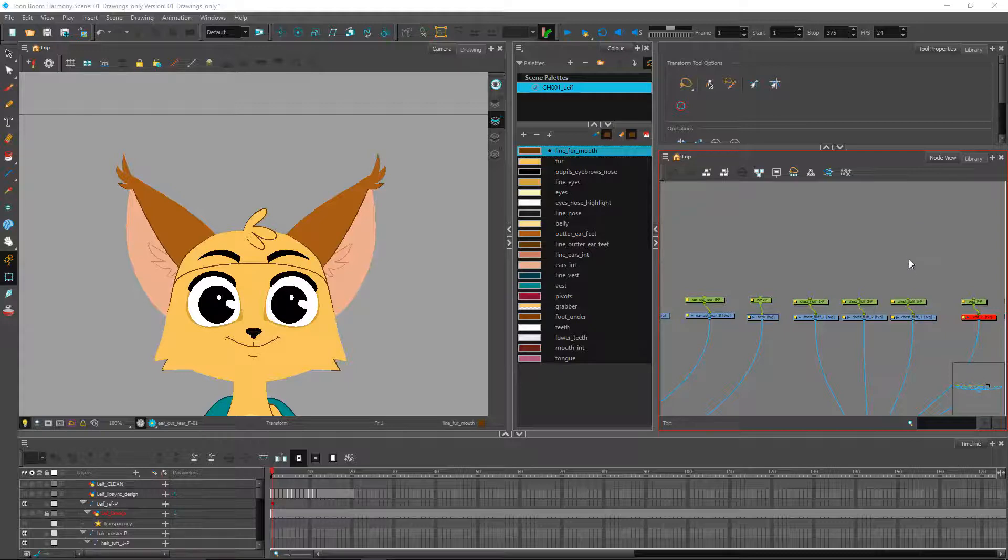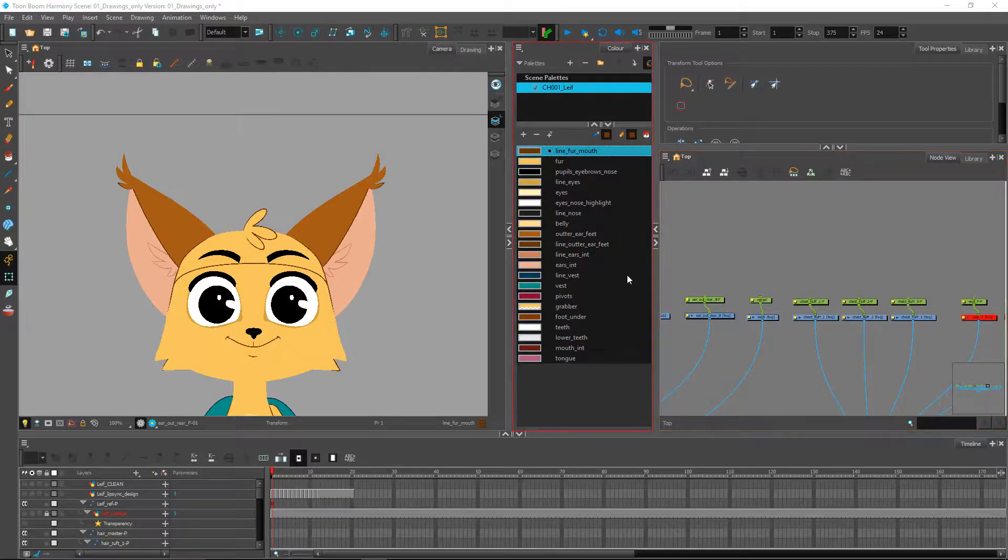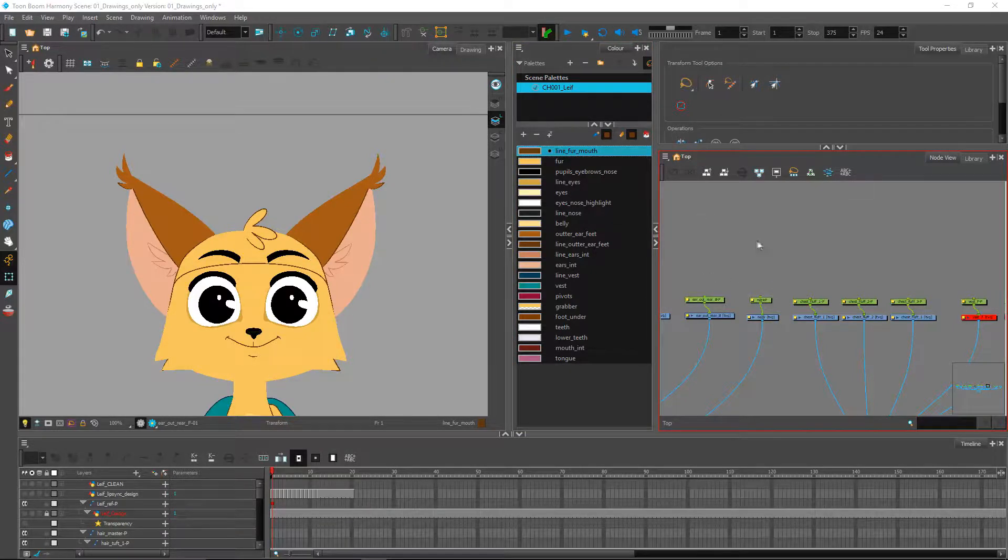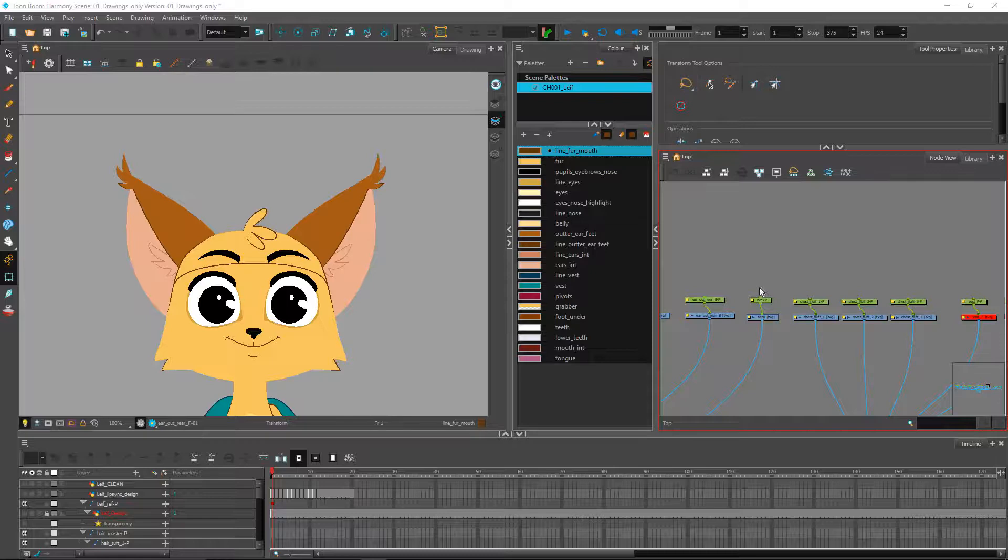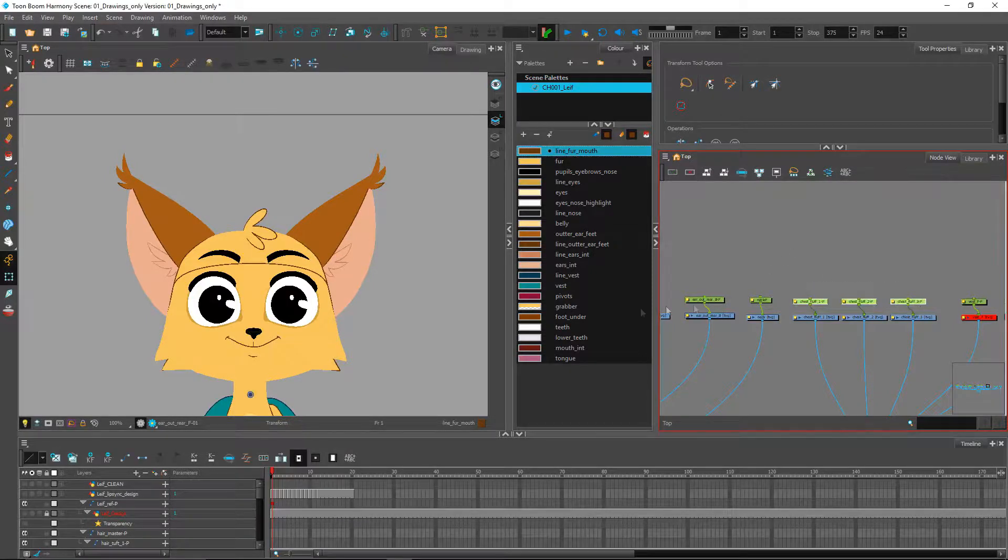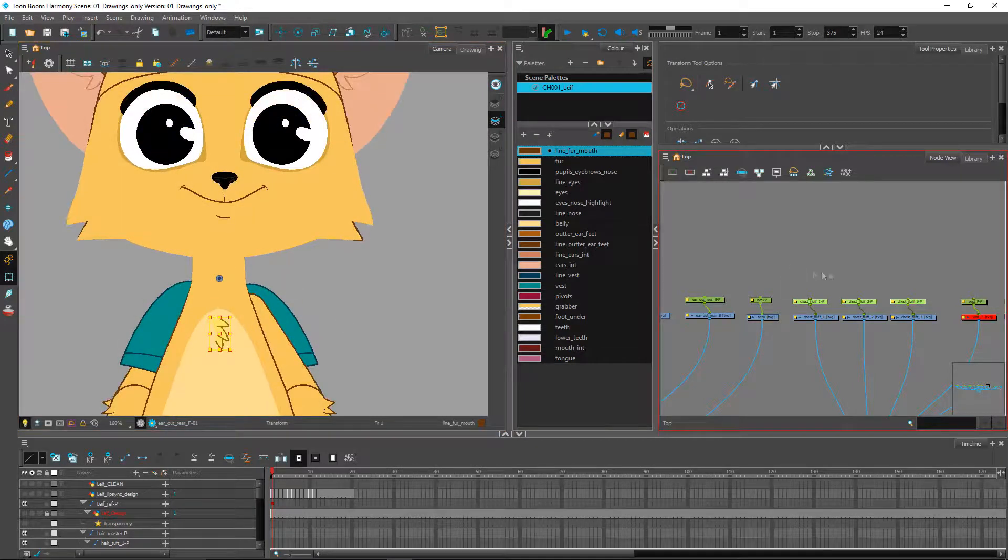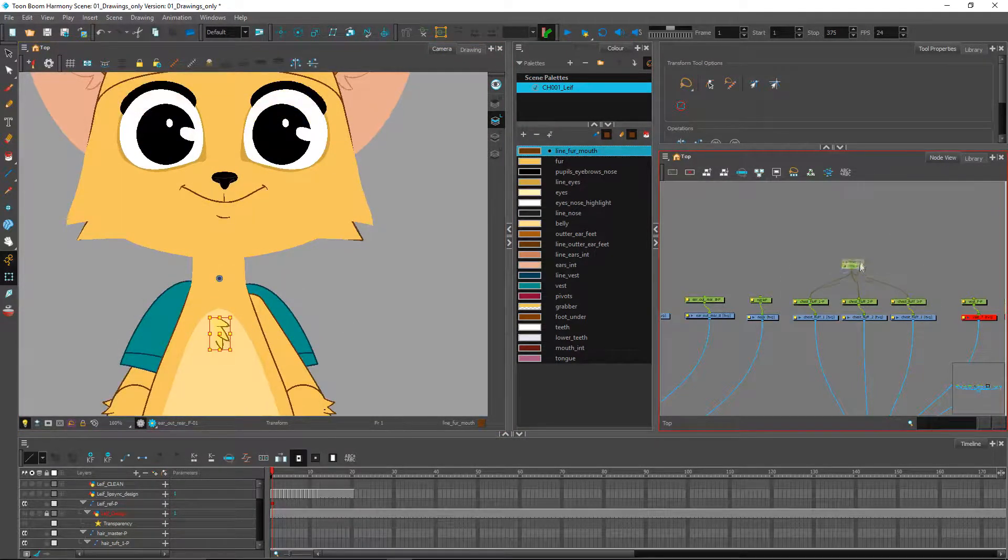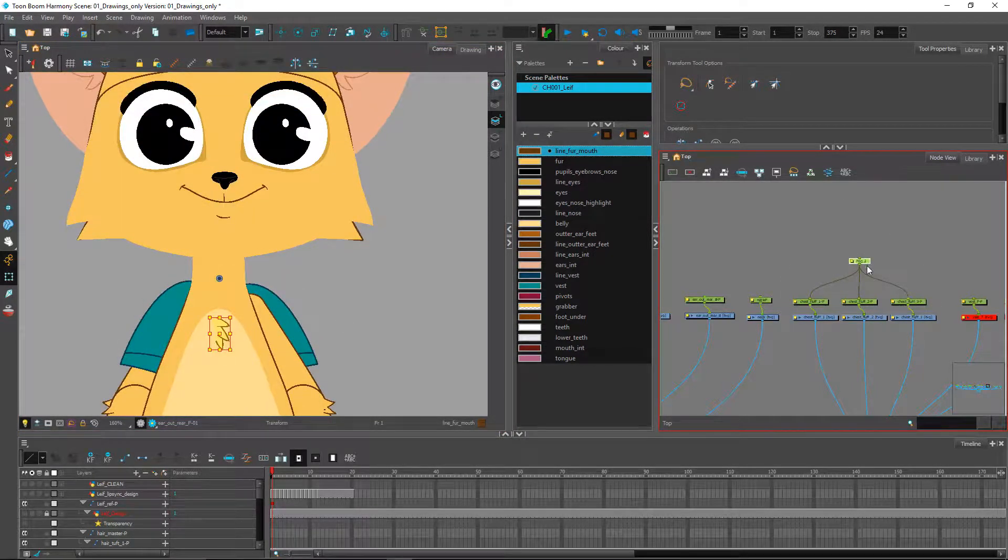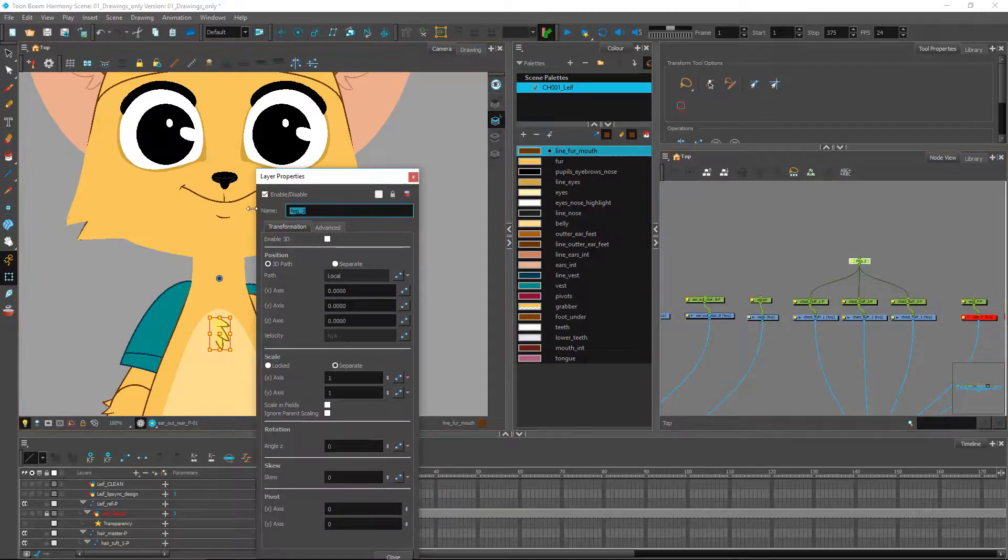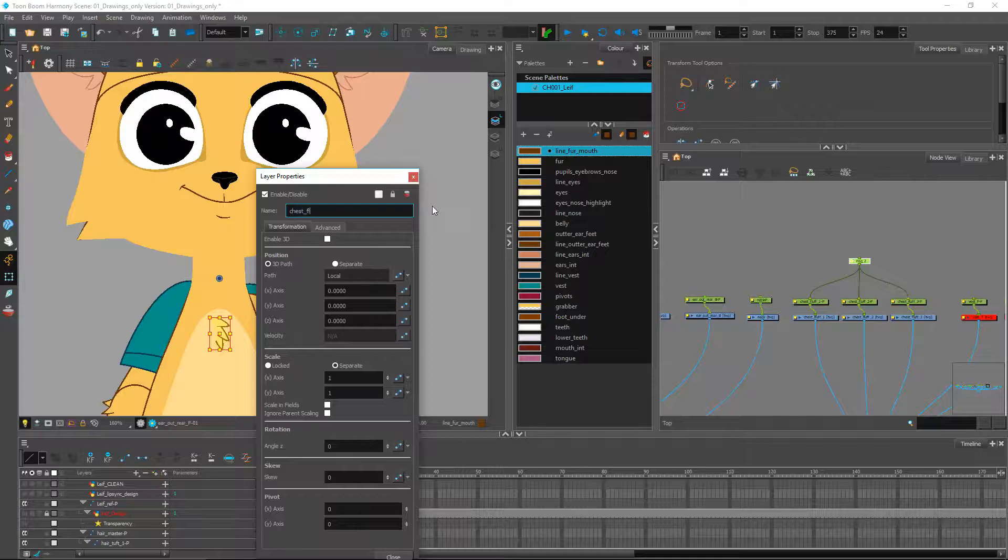Alright, welcome back to part two of this topic. We'll keep going with our hierarchy. Right now you guys should be pretty much at the same point where I am, so we'll just keep going. We've got the chest right here which we can parent as one. I don't think we'll need much more than that for this one. Let's call this chest fluff master.